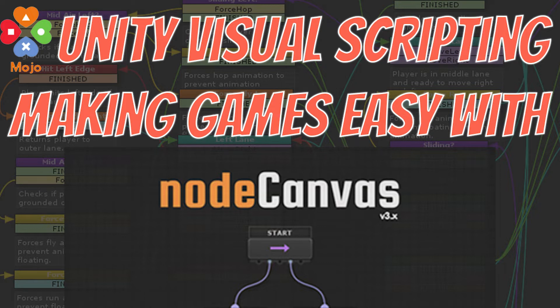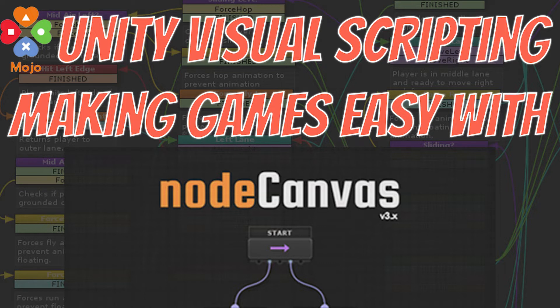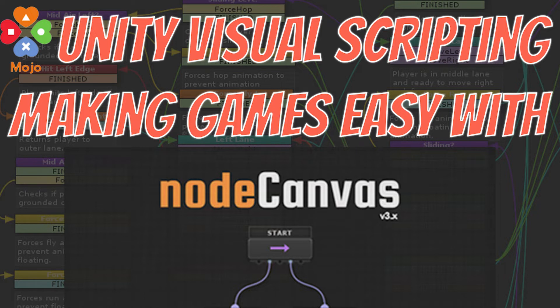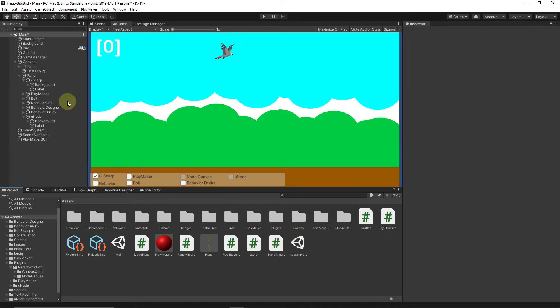Node Canvas is not going to be as popular as Bolt or Playmaker, but Node Canvas is a nice package, and I've used it many times. Just understanding how it works gives you another way of looking at designing games, and I think it's great for lateral thinking and improving your conceptual skills as a game designer.